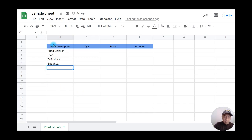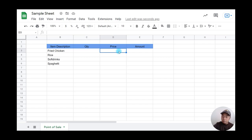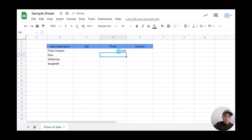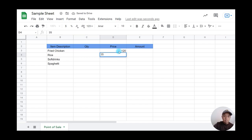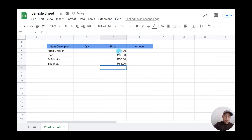Now for the prices, I'll use Philippine Peso. For fried chicken, let's say 120. Rice will be 35, soft drinks will be 50, and spaghetti will be 85.